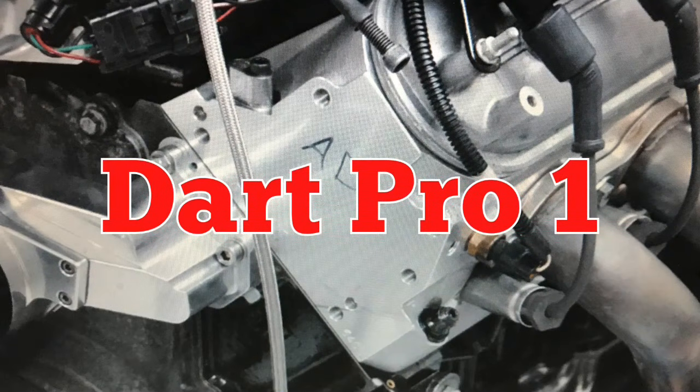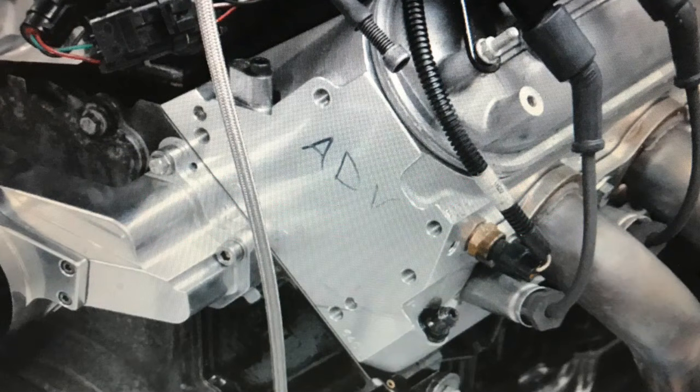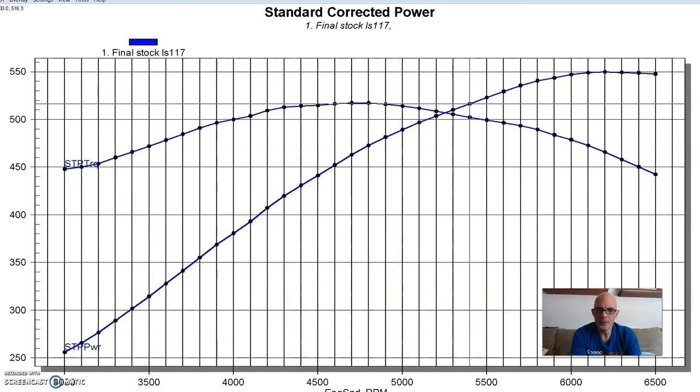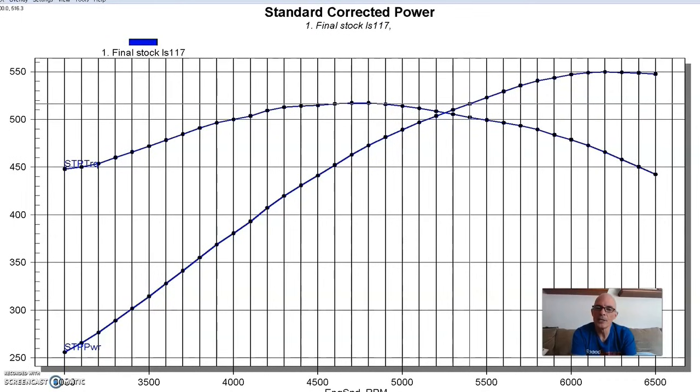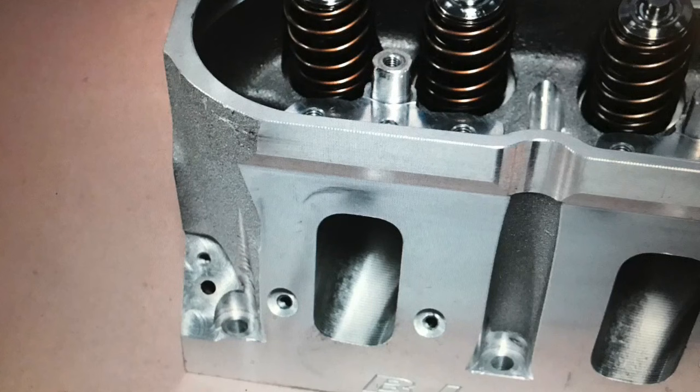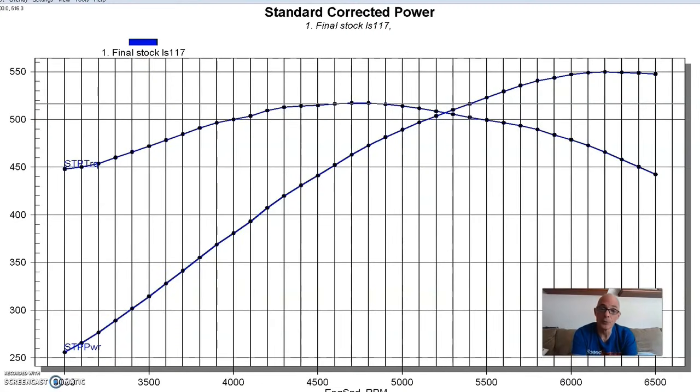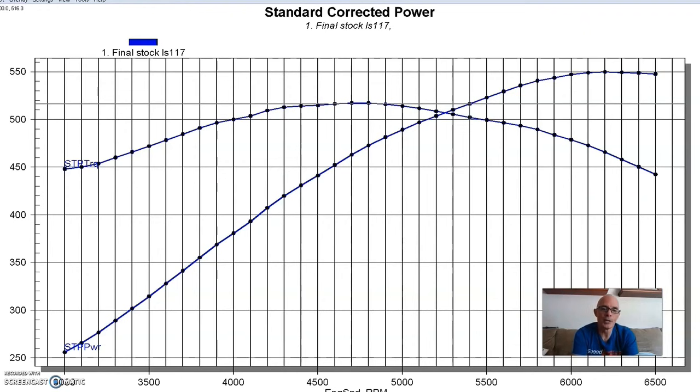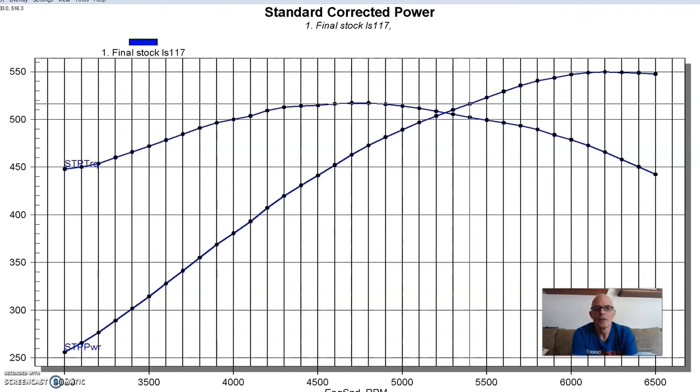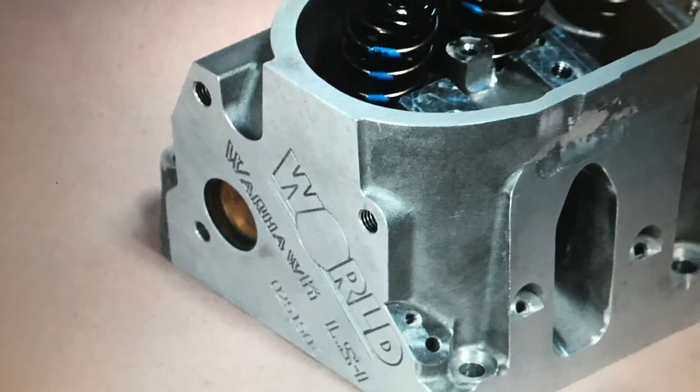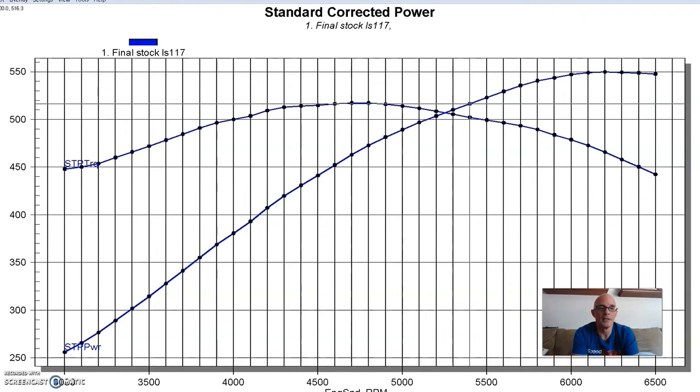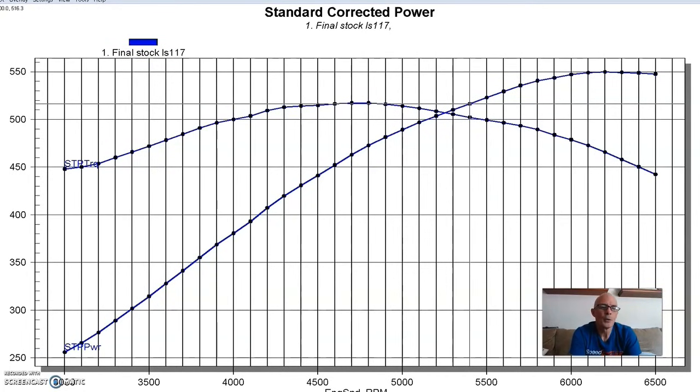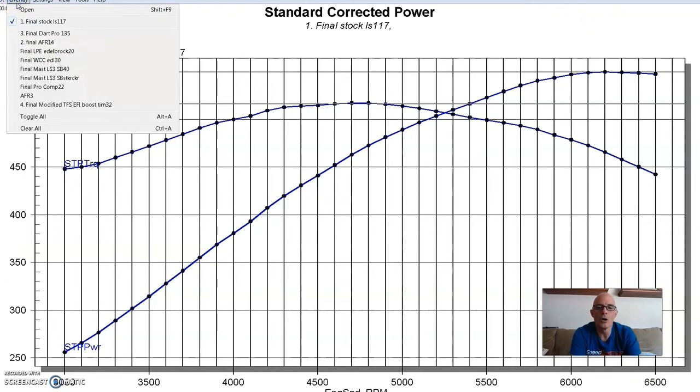Next up on our cylinder head shootout was a set of Dart Pro-1 heads, and it also should be pointed out that when I went over the description on our test motor, we used 1.72 roller rockers on all the combinations except for two. The first one was a set of Mast because we used a set of small bore LS3 heads that we threw into this test because I wanted to see how a small bore LS3 compares to a lot of different cathedral port heads. And obviously that runs a different rocker, so we ran factory LS3 rockers on that one. The other one was the World Product heads. Unfortunately, the roller rockers would hit the valve cover rail, so we had to switch over to stock rockers.